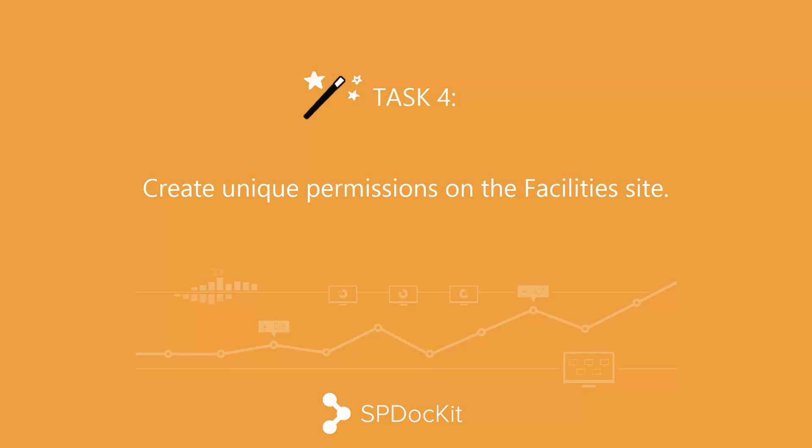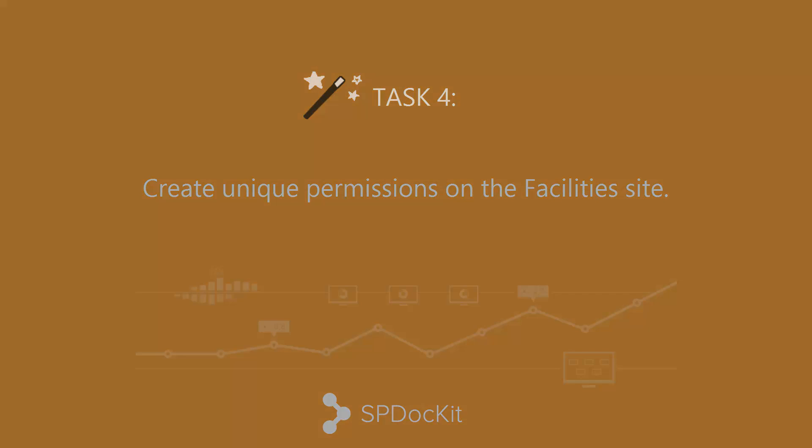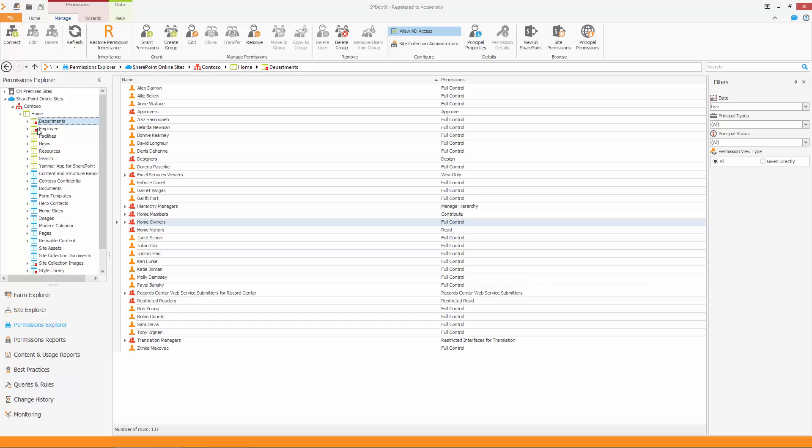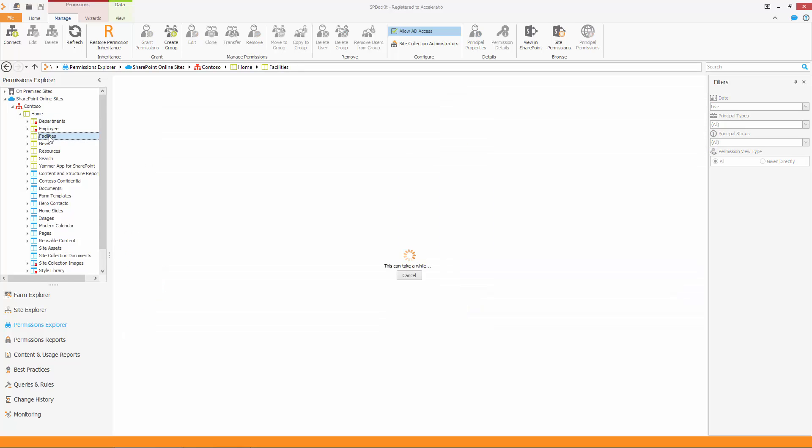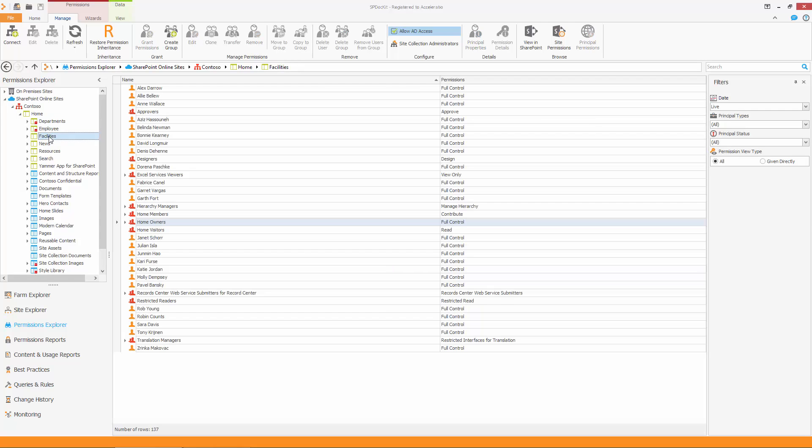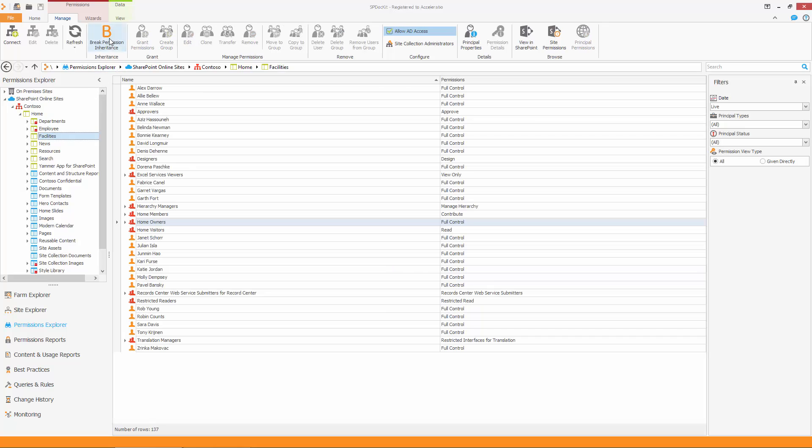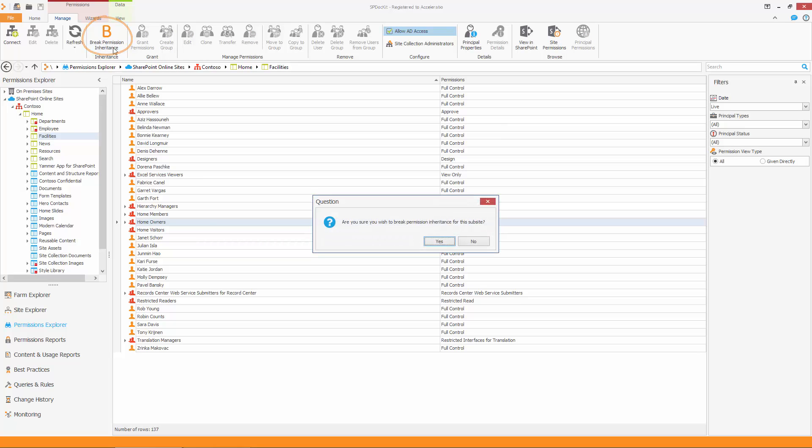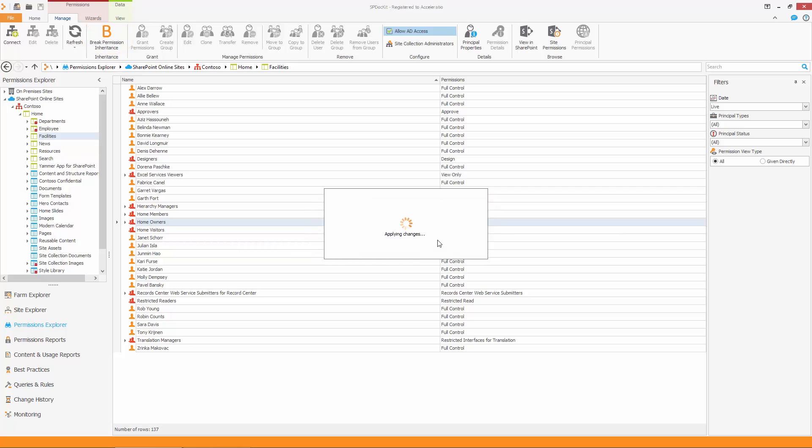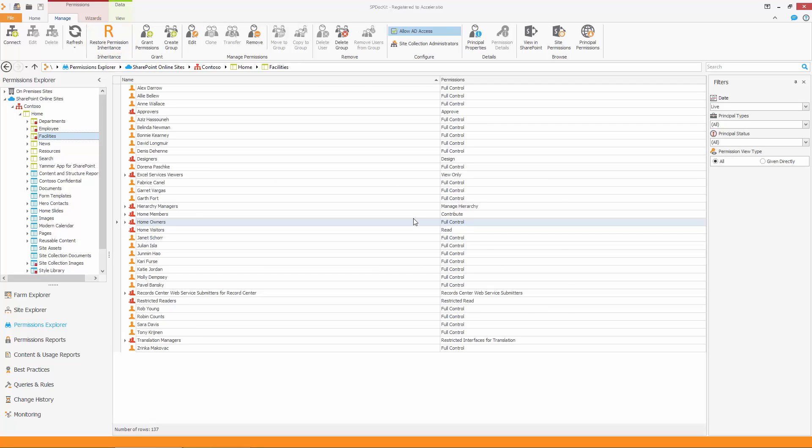For the purpose of this demo, let's say you were given a task to create unique permissions on the facility site. To do that, select facilities in the left-hand navigation panel. Click on the ribbon button, Break Permission Inheritance. Confirm that you want to proceed with the operation. Your site now has unique permissions. The permissions from the parent site were copied.